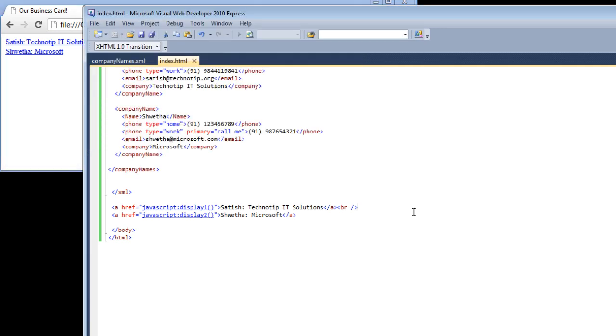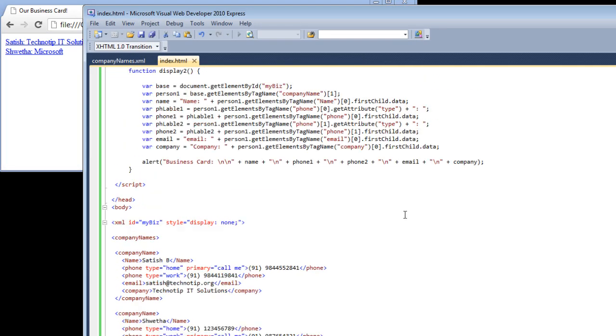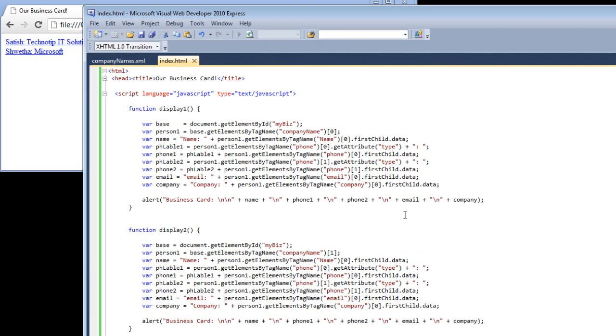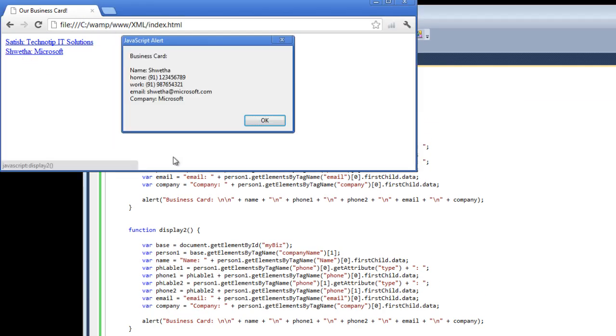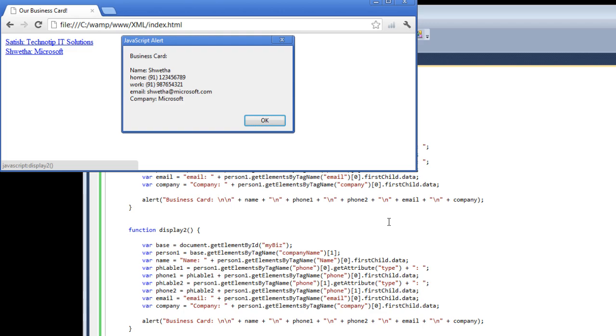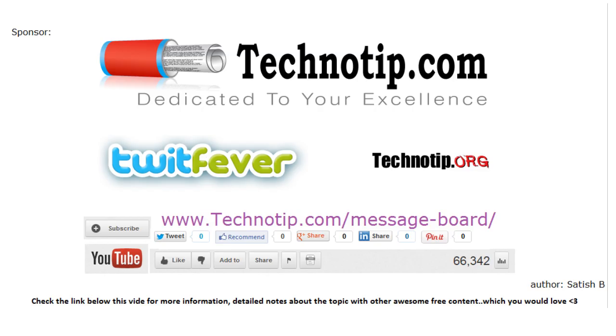We would see the manipulation of data, that is insertion, creation, and all in our coming videos, so stay tuned. Please visit the link below this video. Share this video on Facebook, Twitter, please like it on YouTube. Thank you.